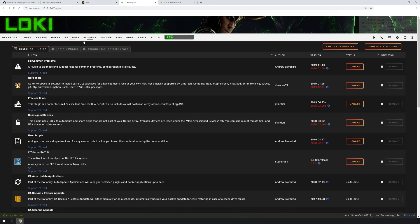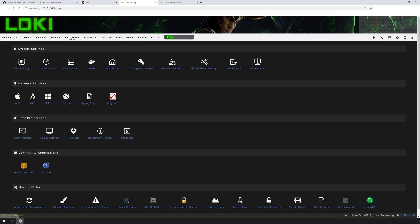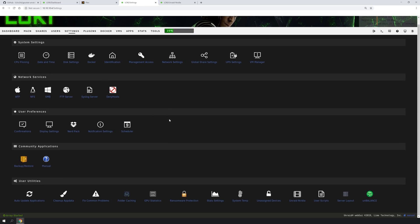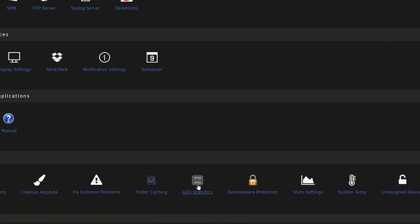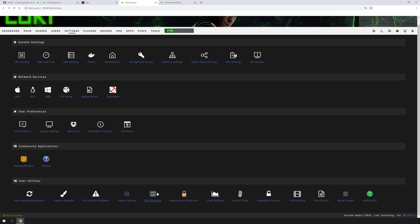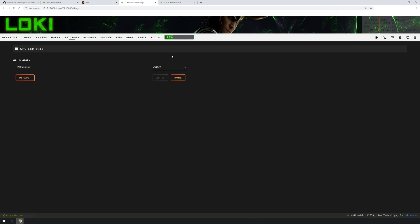So going back into our server, we're going to go up here to click Settings. And then down here, looks like we have GPU Statistics right here. We're going to click on that, and already it looks like it says NVIDIA. So we're just going to click Done.